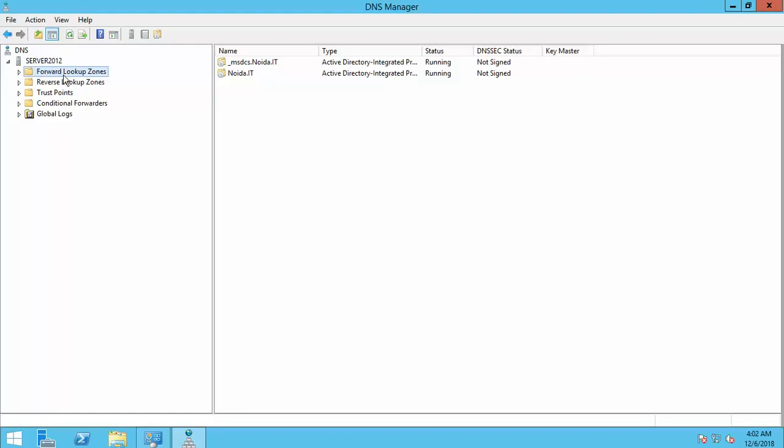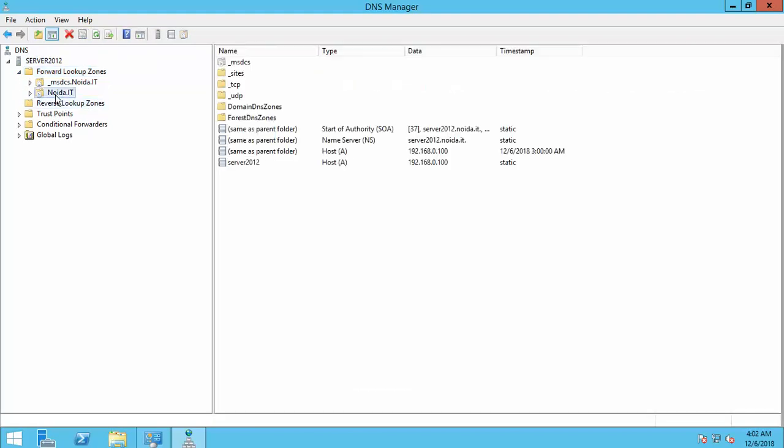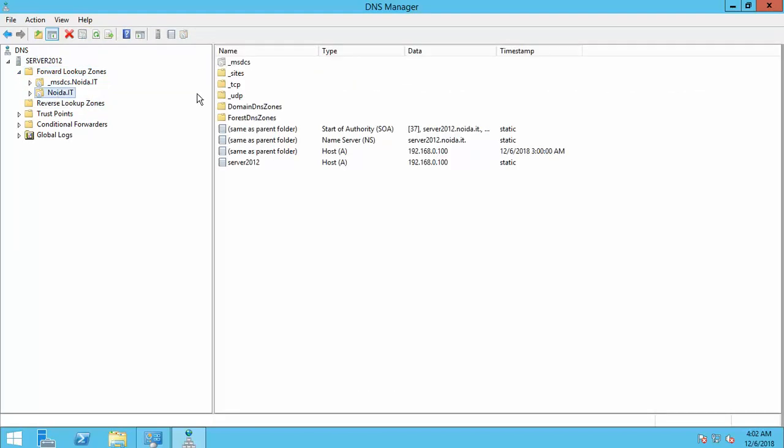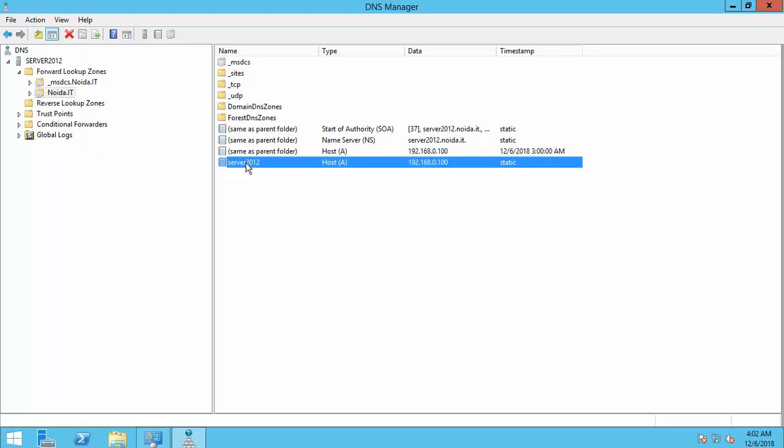Click on forward lookup zone and expand forward lookup zone. Click on DC name. Now you are able to see host name resolved by IP address. That means forward lookup zone is already installed.